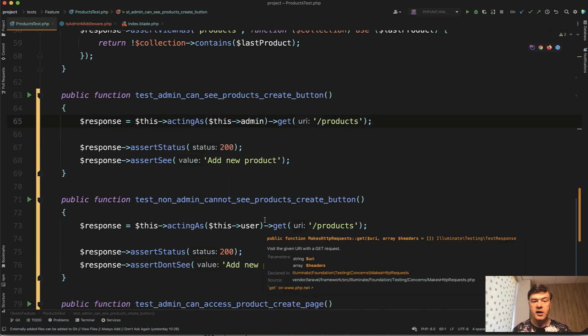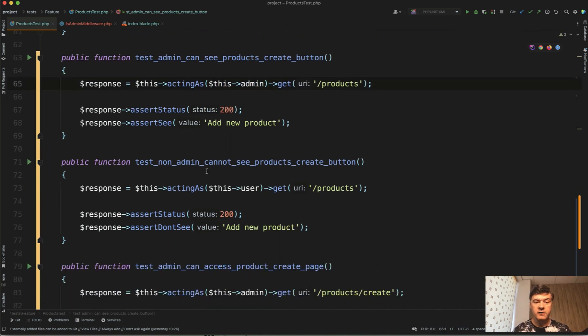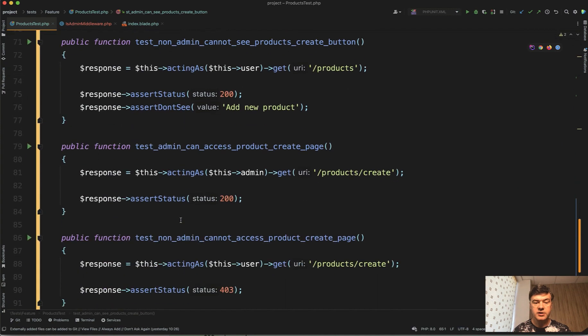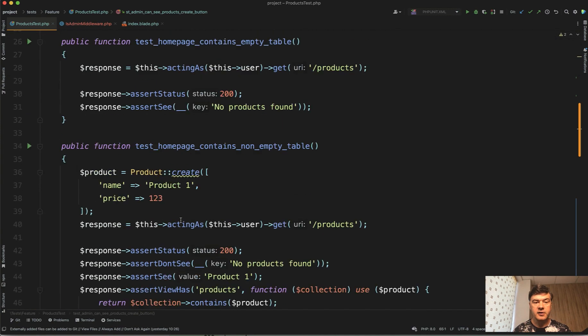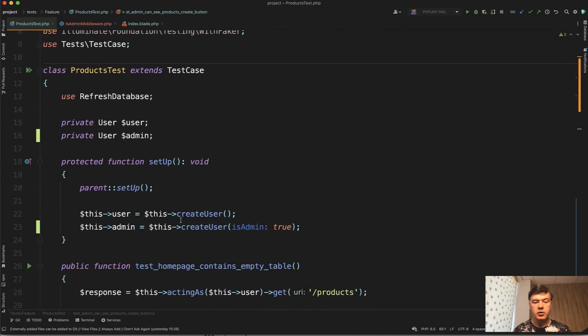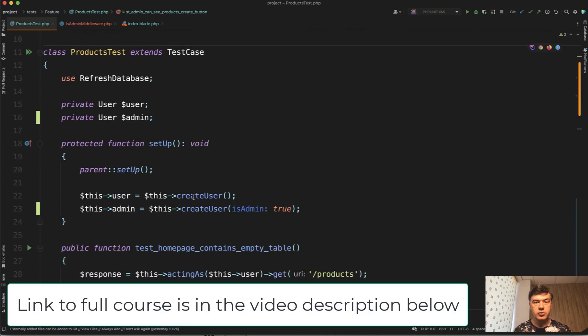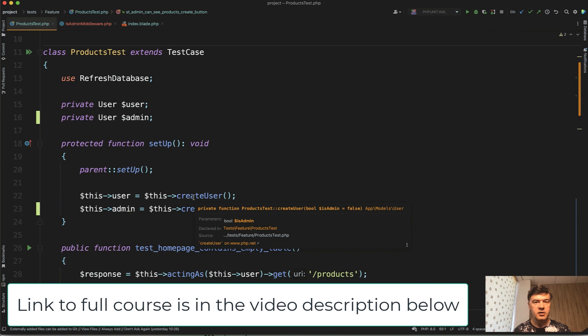And now all our arrangement for users happens in the setup method that calls createUser twice for regular user and admin. It's much cleaner, I think.